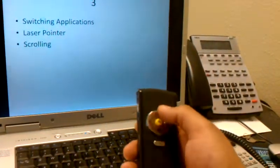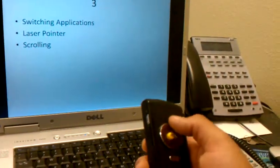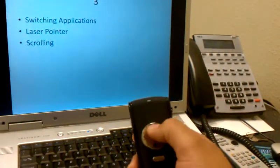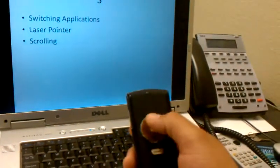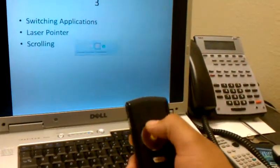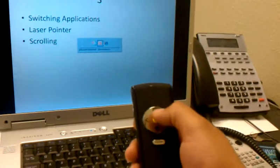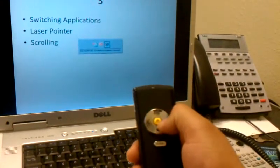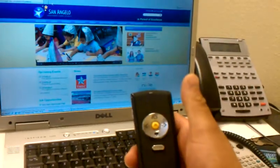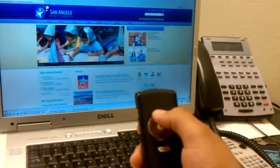Next comes switching applications. Say you need to quickly show something on Internet Explorer, or any other application for that matter. You can click the top button and let it sit there on the icon you want to switch to, and now you're on Internet Explorer.